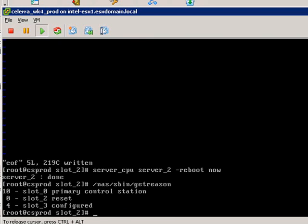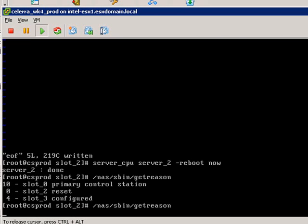By the way, if you want to see what the status of the boot is, you can just type in this NAS SBIN getreason command. You can see that there's a control station. Slot_2 is basically the data mover. Slot_3 would be the second data mover in a two data mover configuration.